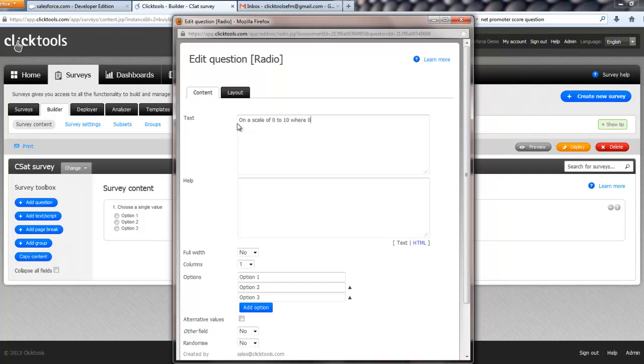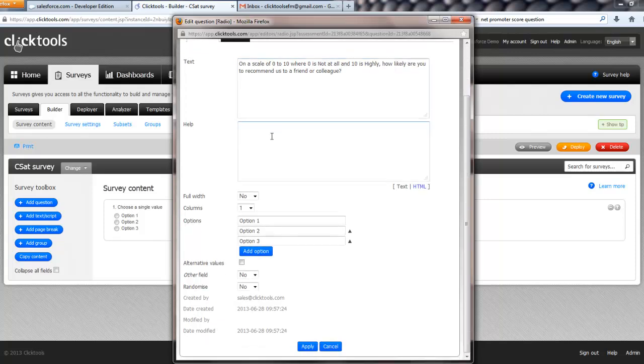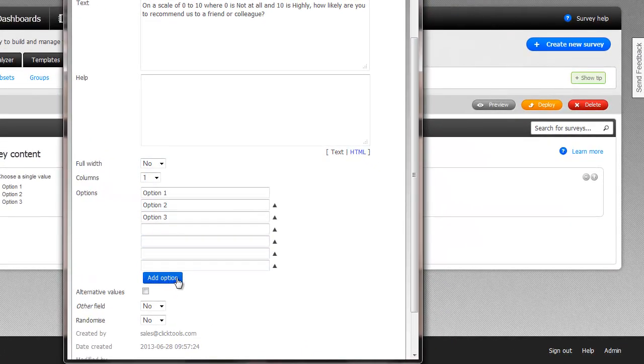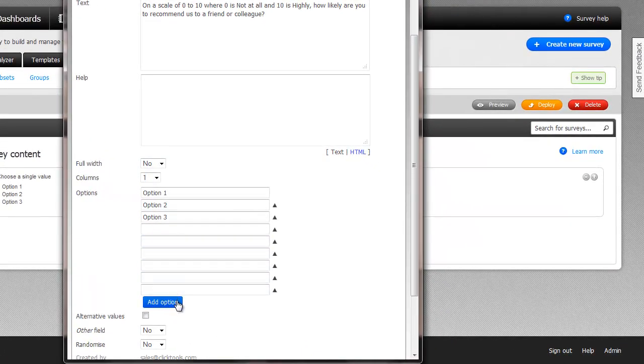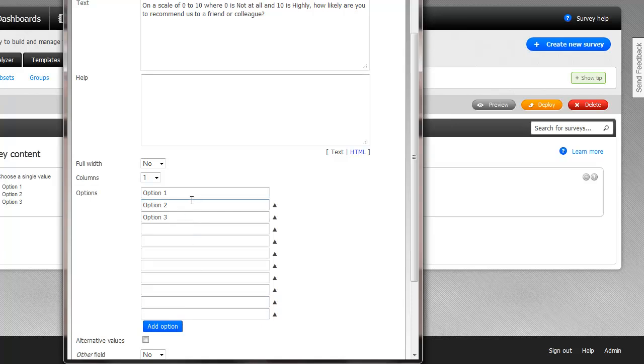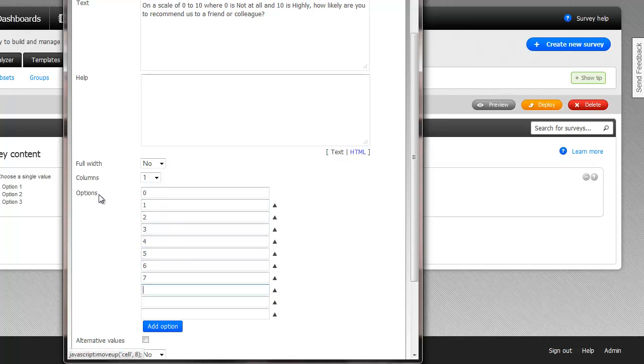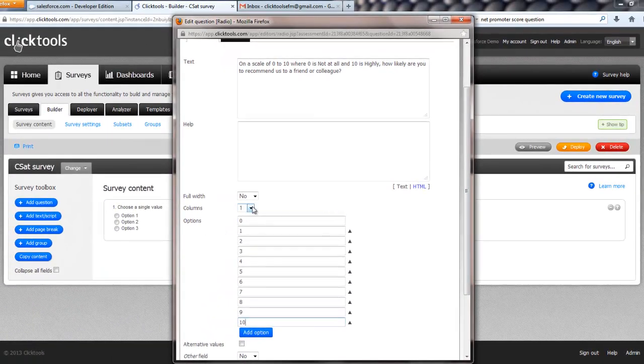where 0 is not at all and 10 is highly, how likely are you to recommend this to a friend or colleague, and forgive me if I haven't got the exact wording right, but I think you get the gist.